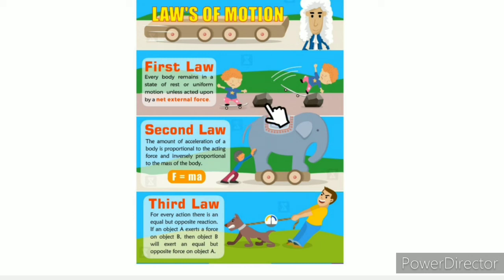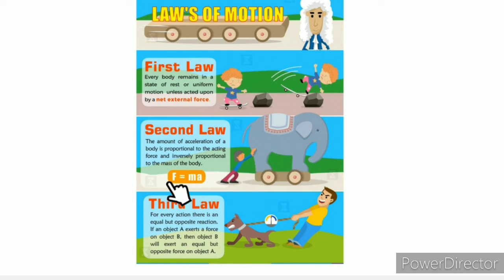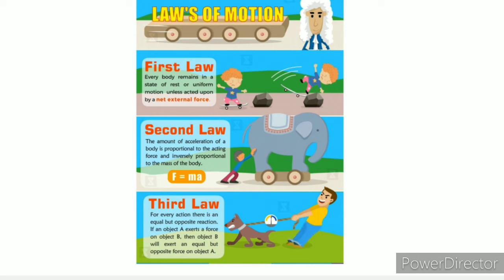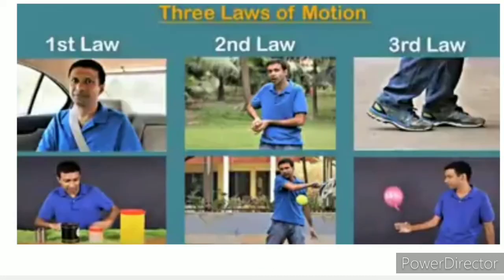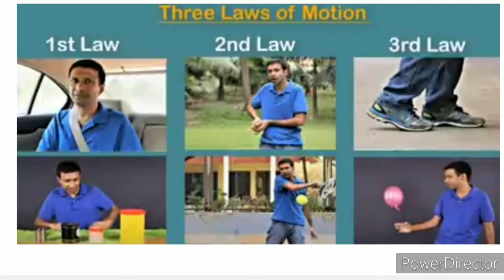To summarize: for every action there is an equal and opposite reaction, but the action and reaction act on two different bodies. When we touch each other, we each exert a force on the other. So when we are in a car or on a bus, forces act between us and the vehicle.